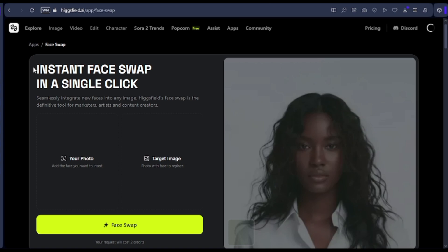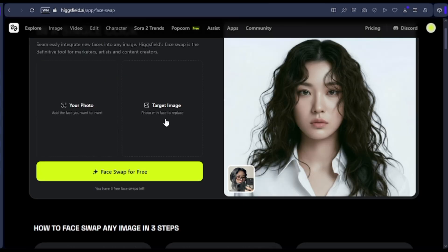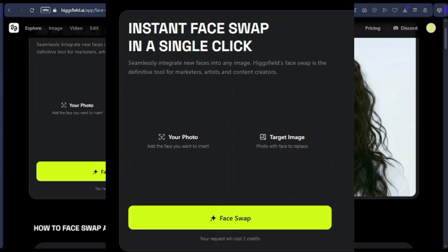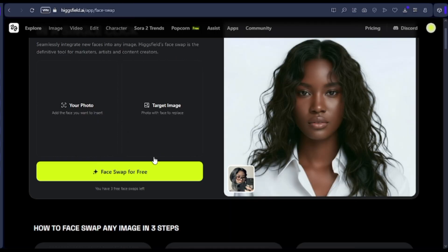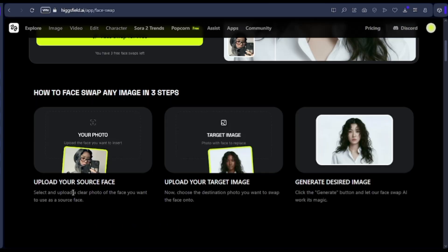Whether you're a marketer, digital artist, filmmaker, or social media content creator, this tool is built to give you professional quality results with zero complexity. To begin, you'll need just two images. The first one is the photo containing the face you want to insert, and the second is your target image — the one that has the face you want to replace. Once you upload both, the AI takes over. It analyzes facial details, skin tone, lighting, and orientation, then merges them perfectly to create a stunningly realistic final result.